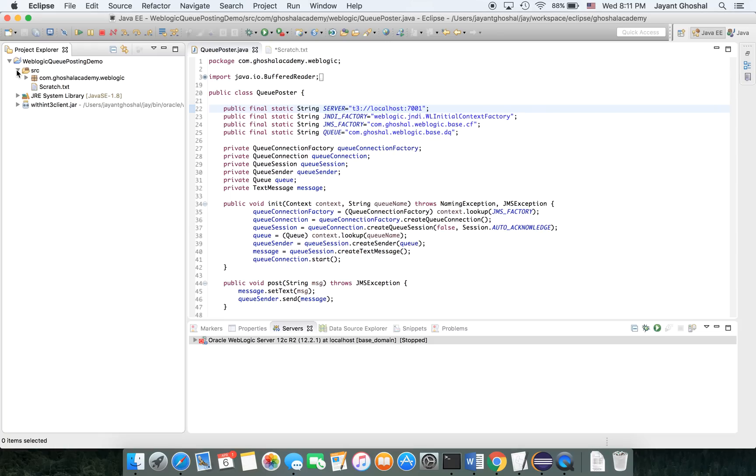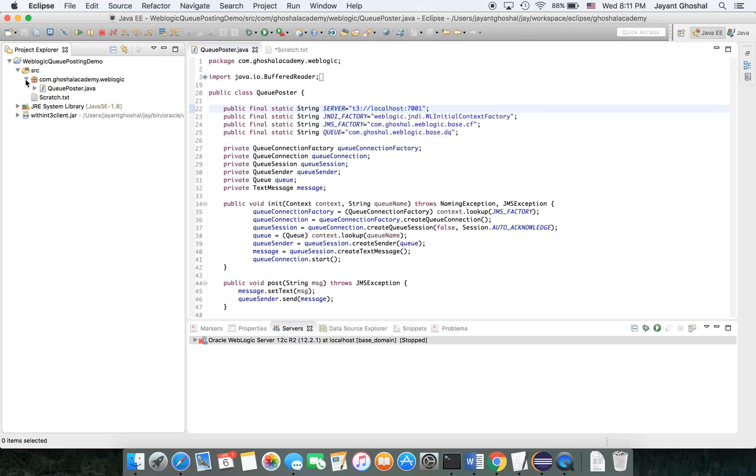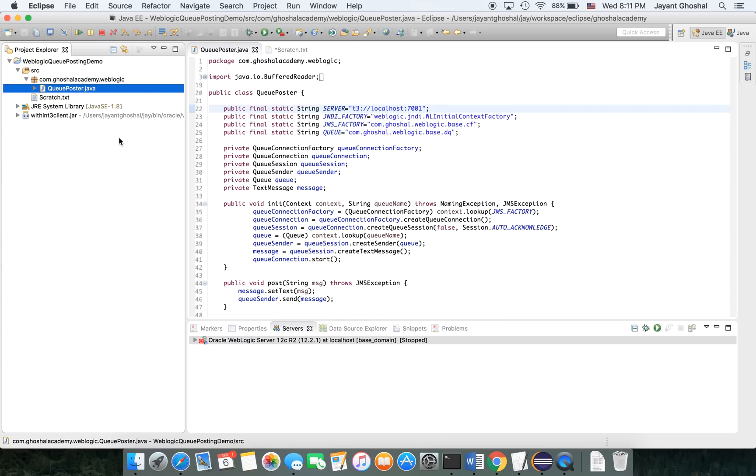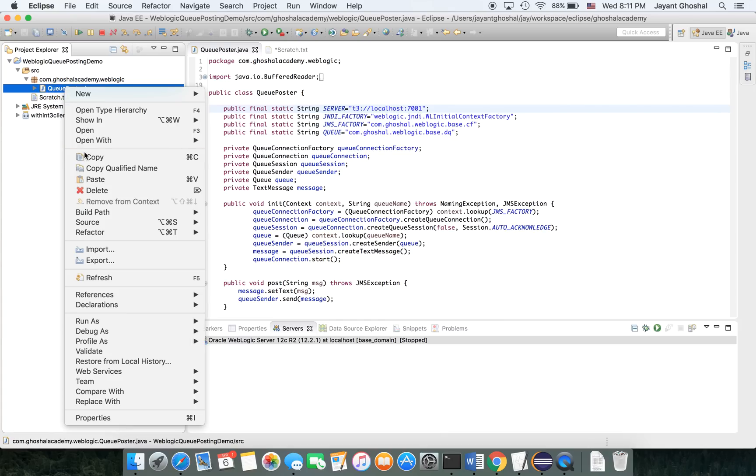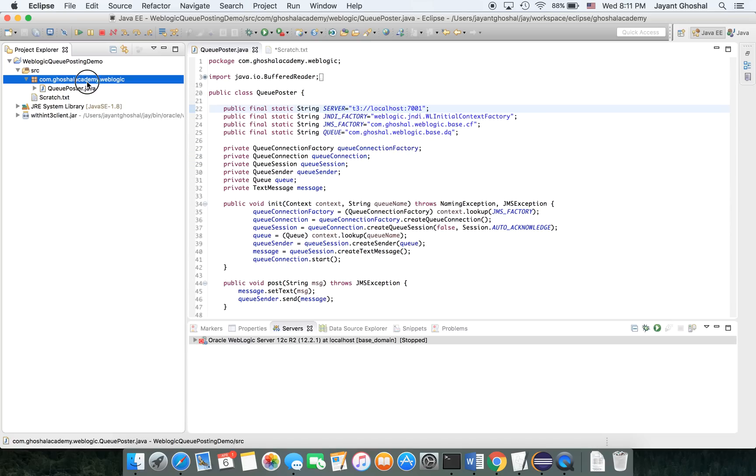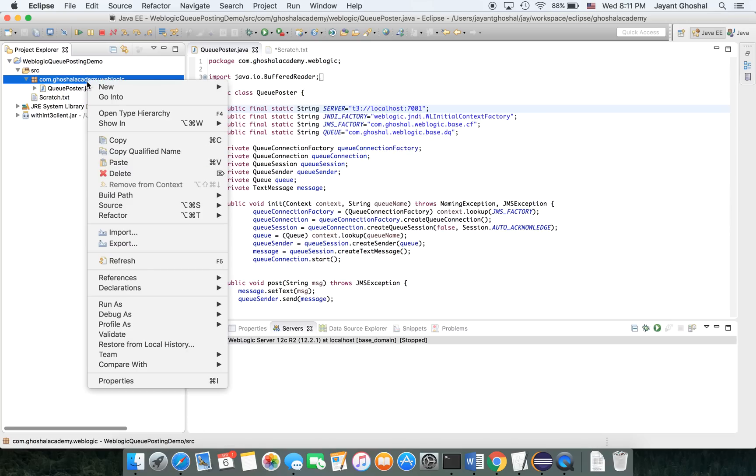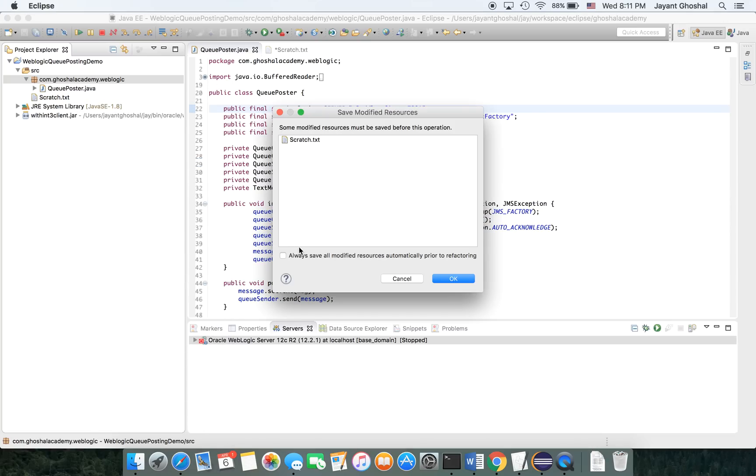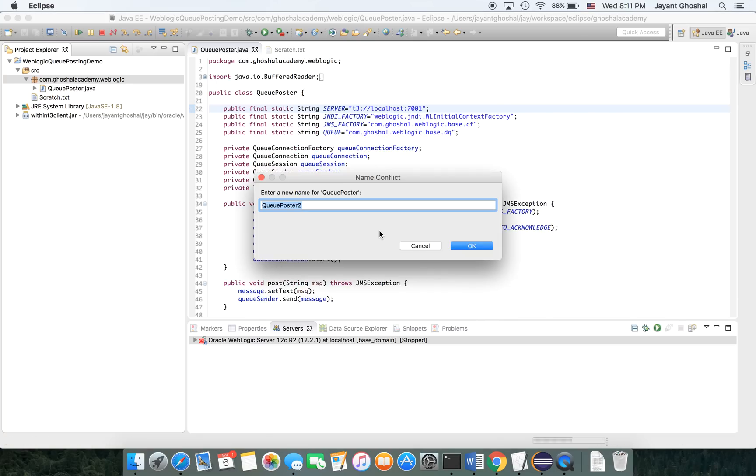It is actually quite simple to do this thing. What we're going to do is take our old program that we've already written, make a clone of it, and then we are going to alter it. We don't have to do all this programming again. So, let me copy this and paste it. And I'm going to call it Queue Reader.